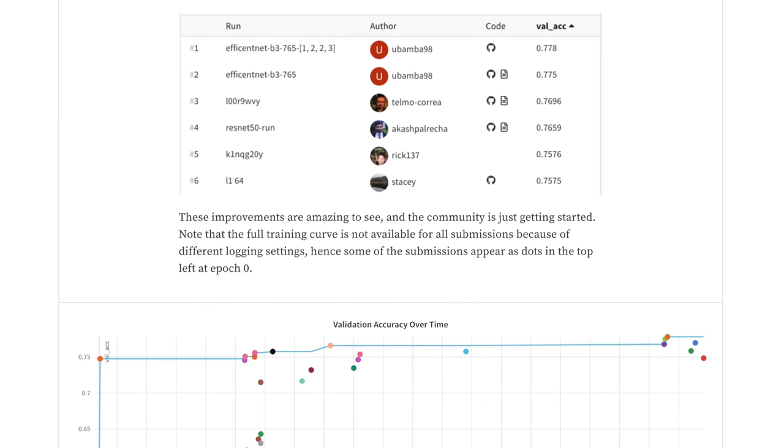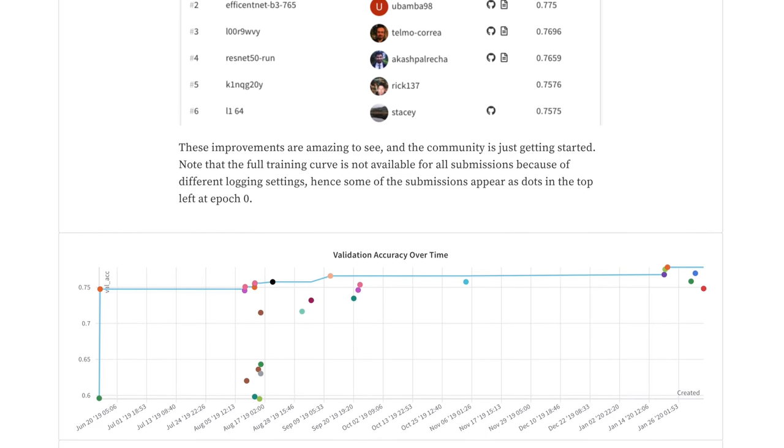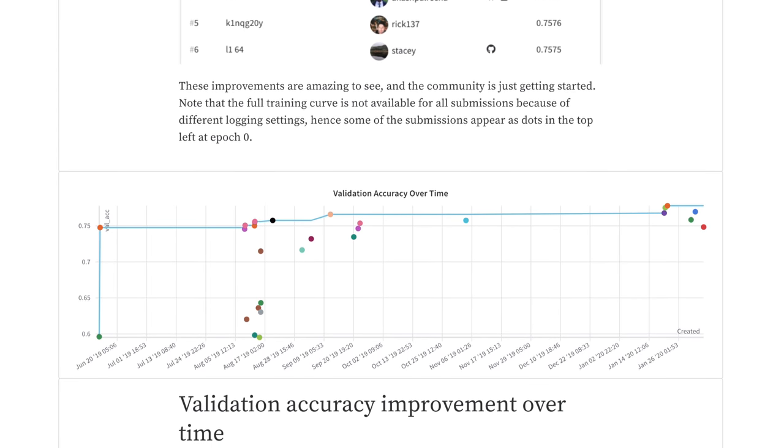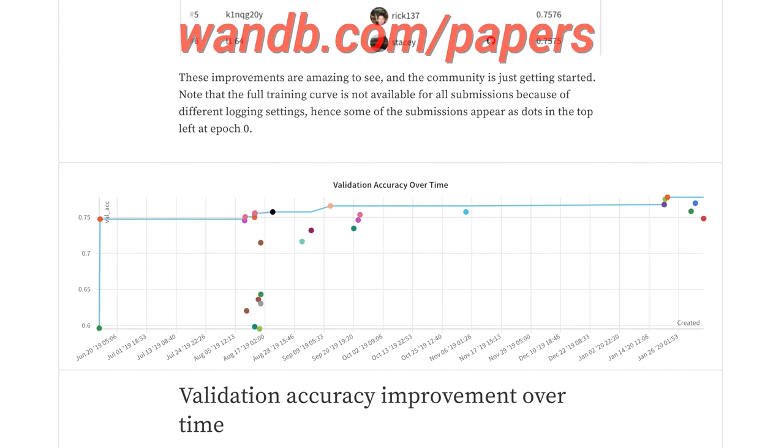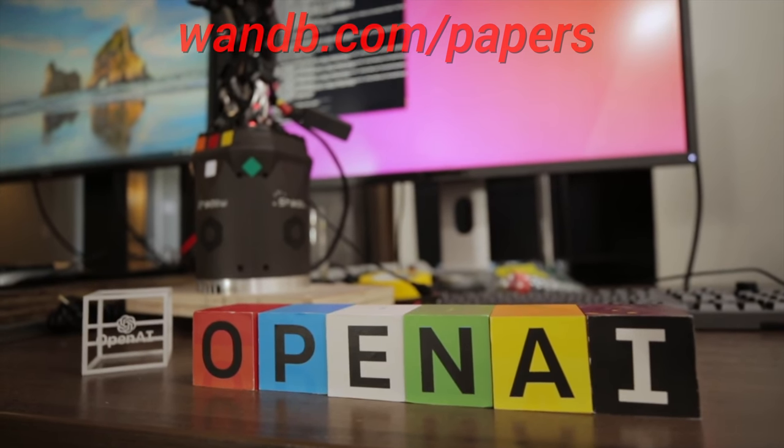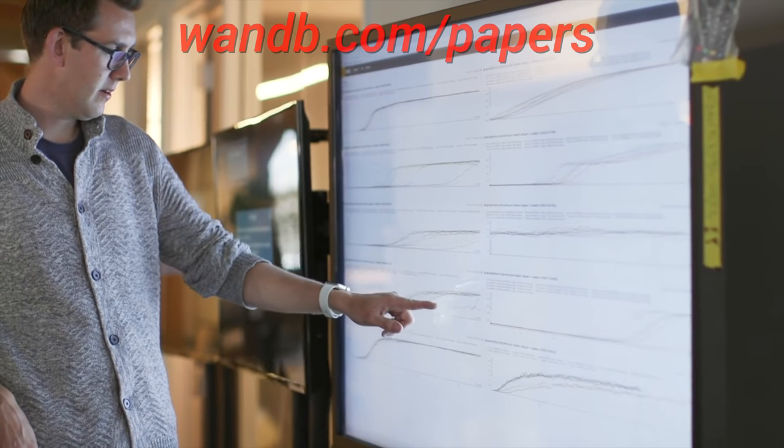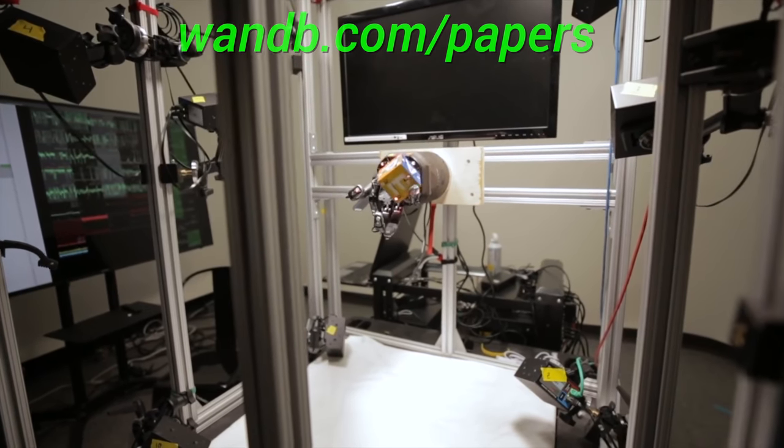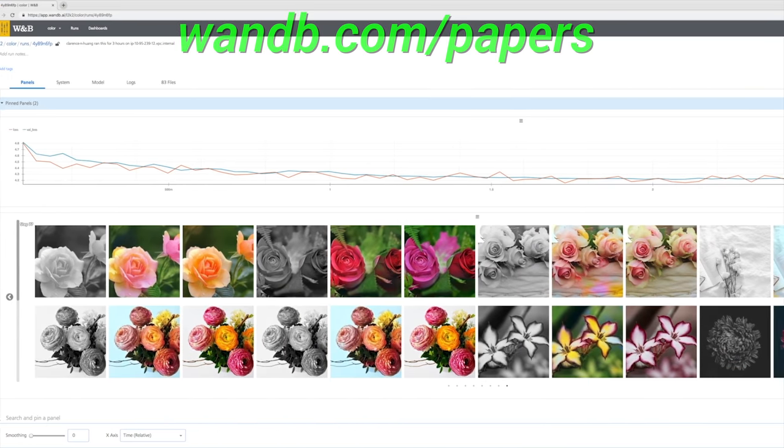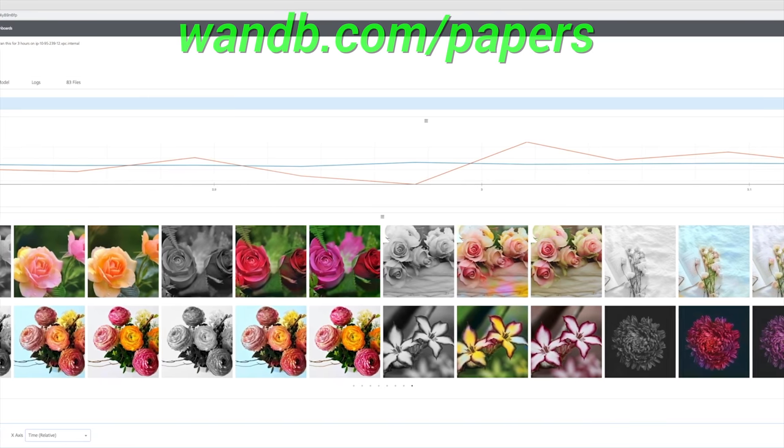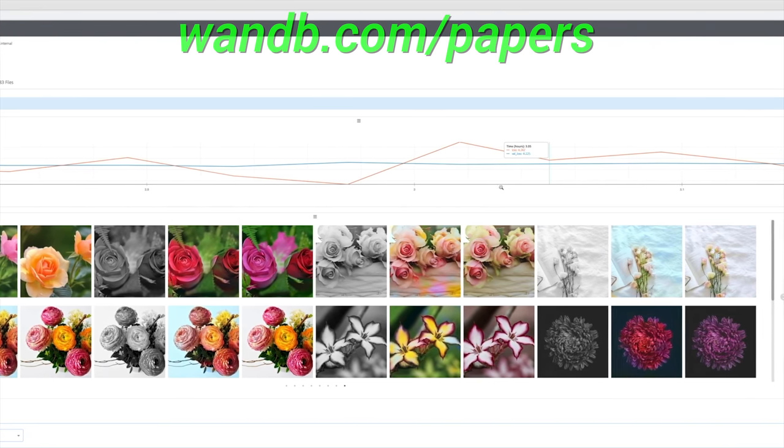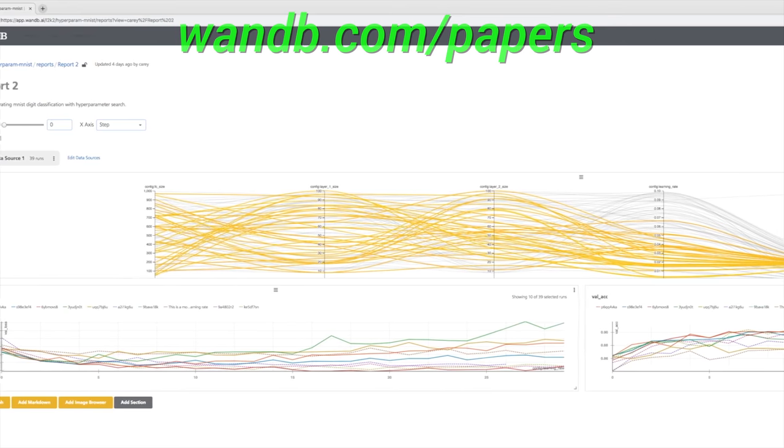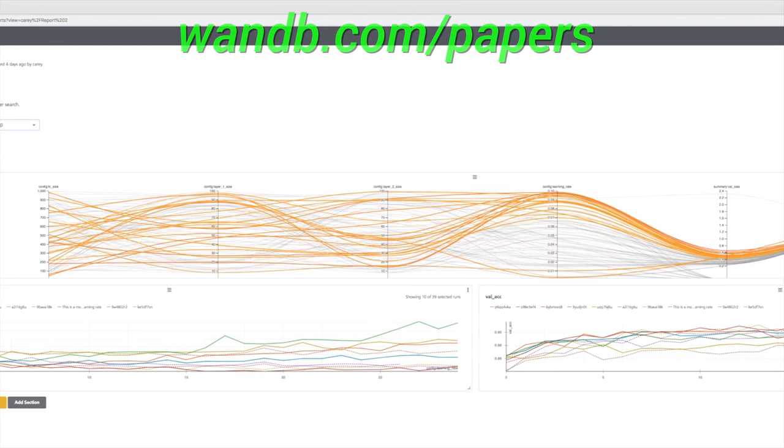for the first time. And the best part is that if you have an open source, academic or personal project, you can use their tools for free. It really is as good as it gets. Make sure to visit them through wnb.com slash papers, or click the link in the video description to start tracking your experiments in five minutes. Our thanks to Weights and Biases for their longstanding support, and for helping us make better videos for you.